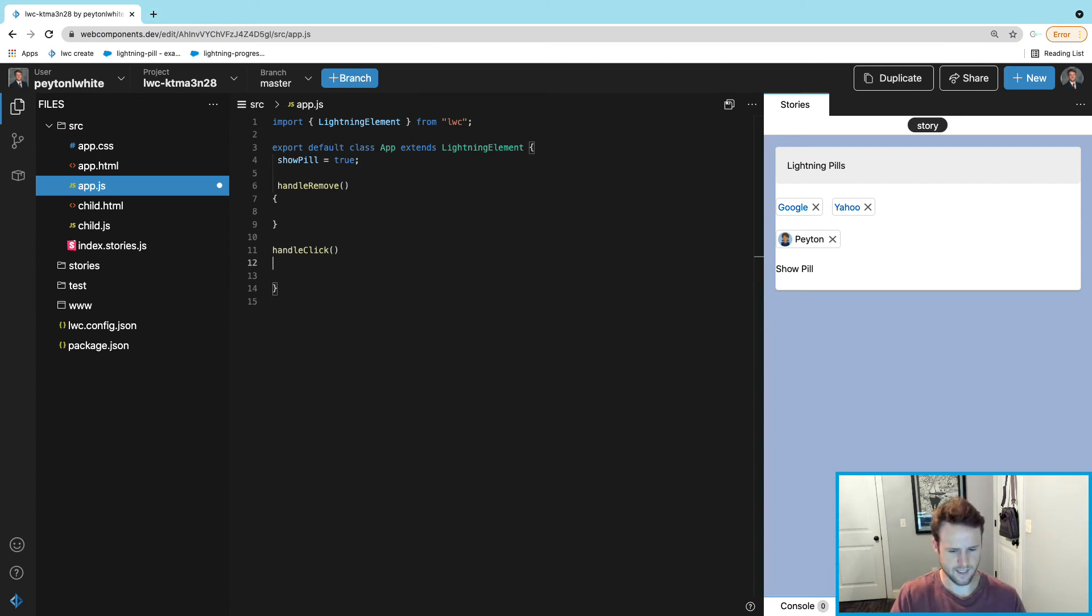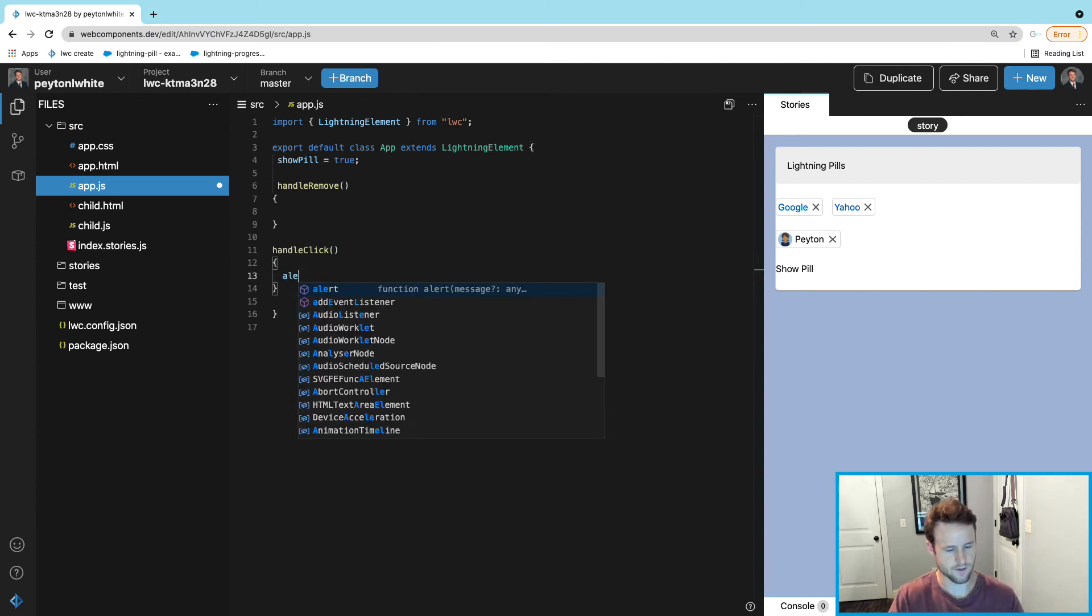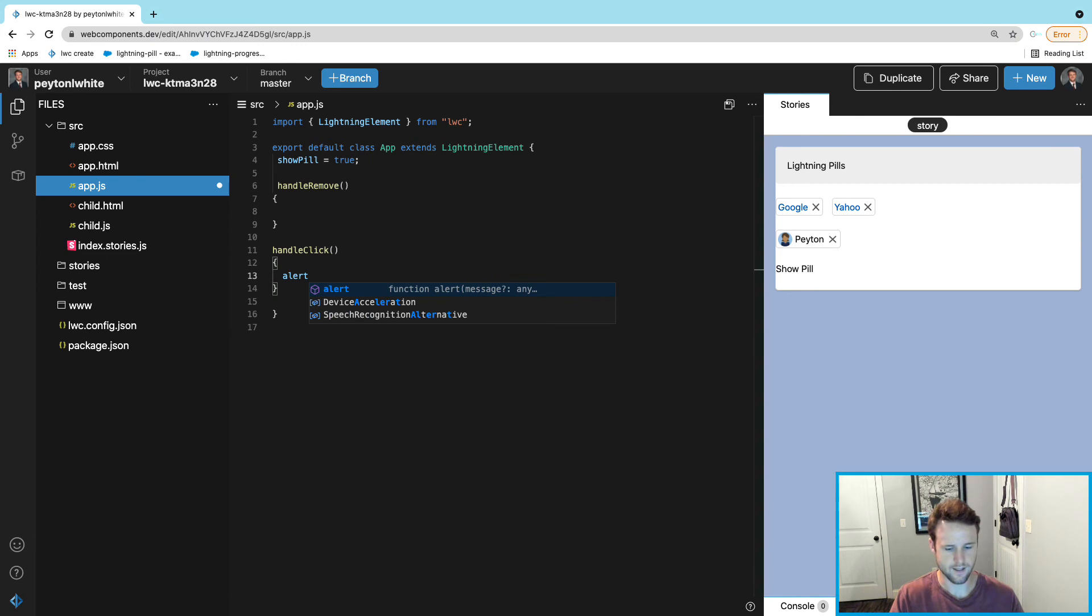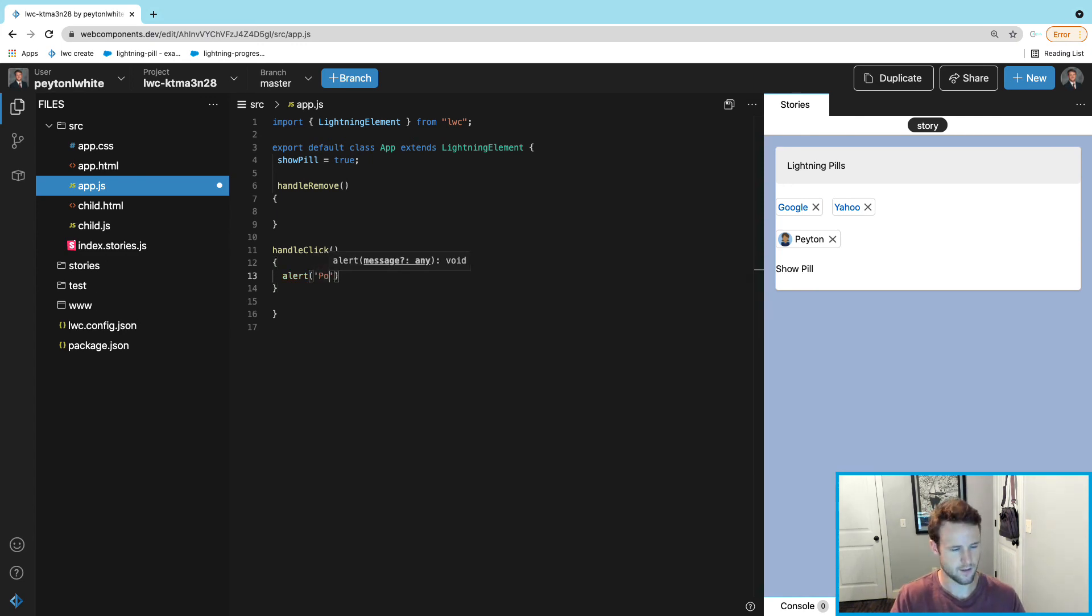In the handleClick, we're just going to show a pop-up, so it's really easy. We're going to say alert 'Pop up is here'.